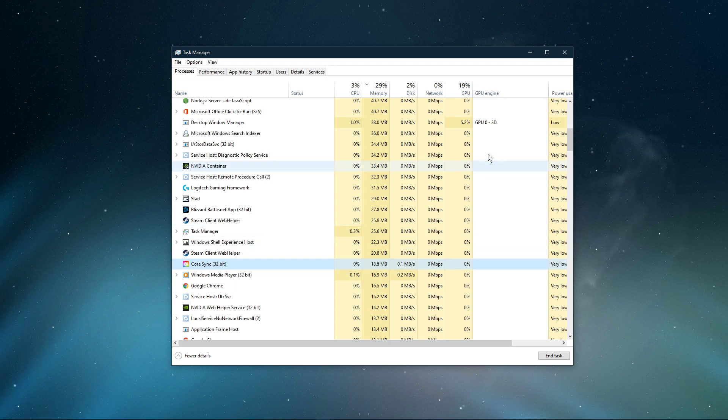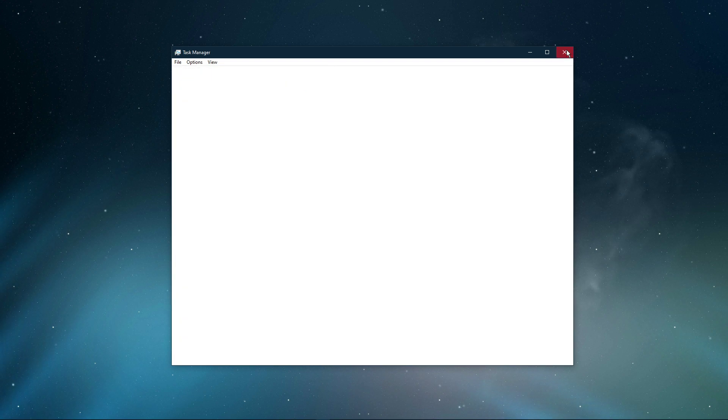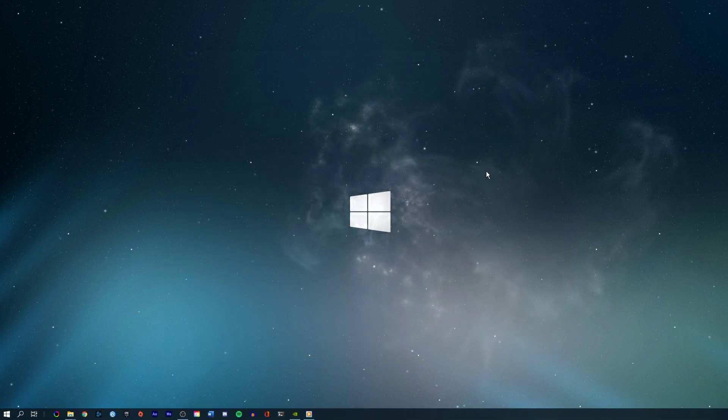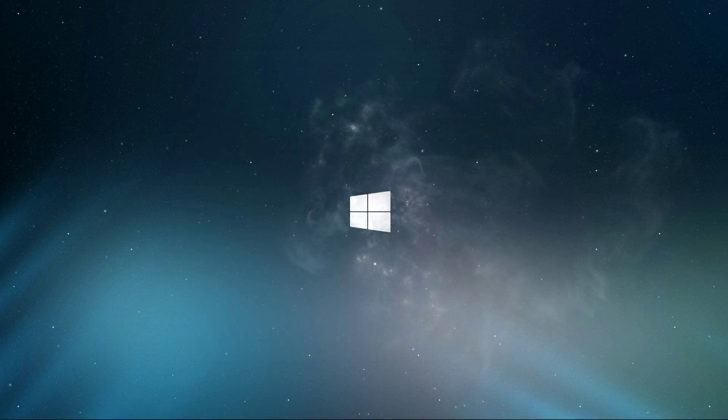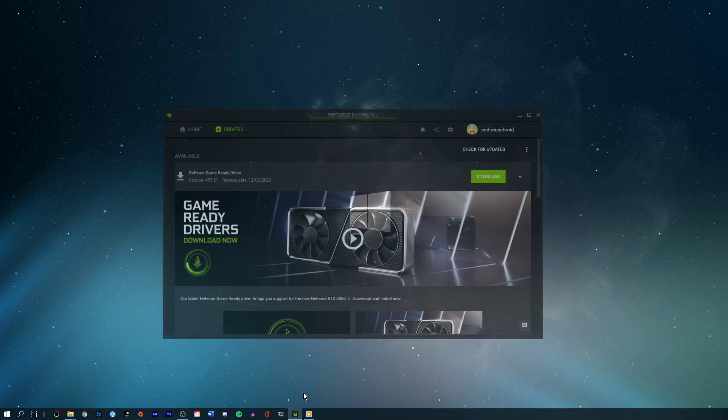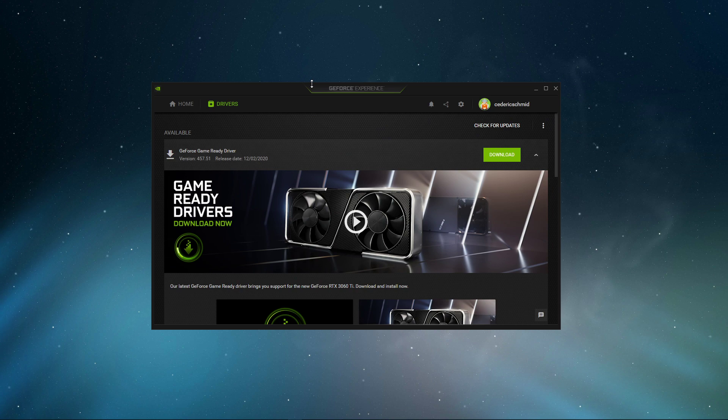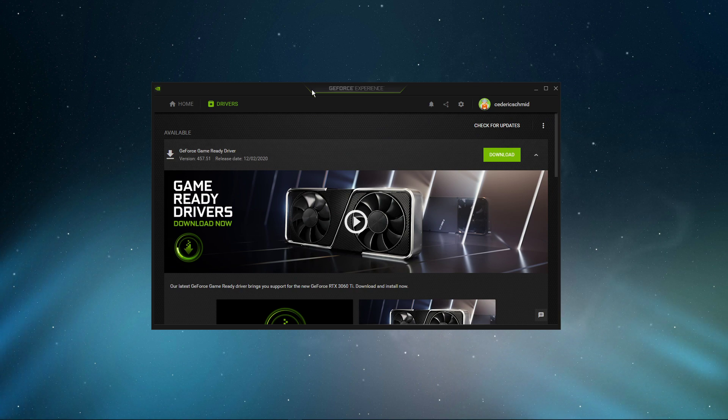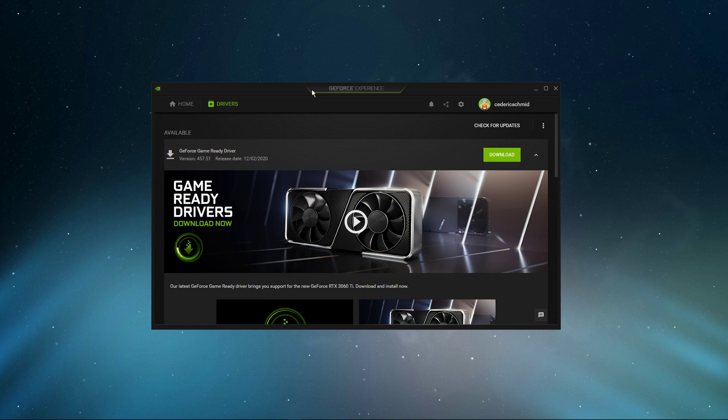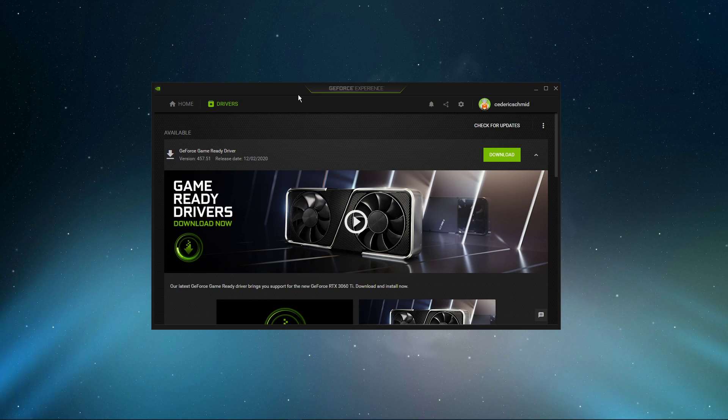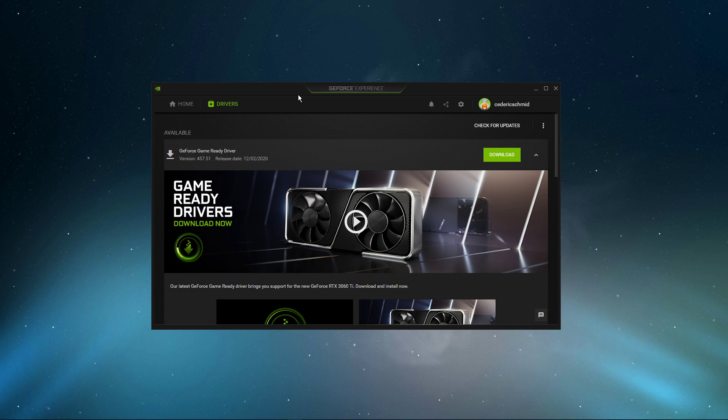Lastly, make sure that your graphics driver is up to date. I suggest using the GeForce Experience application if you're using an NVIDIA GPU, but you can also use the AMD driver suite. Depending on how frequently you're updating your GPU, this tweak can make the biggest difference.